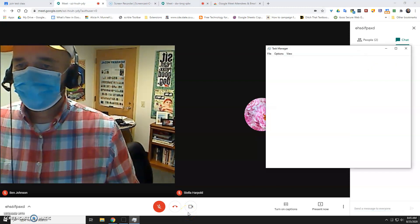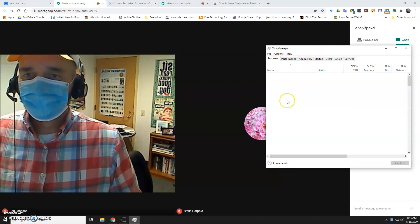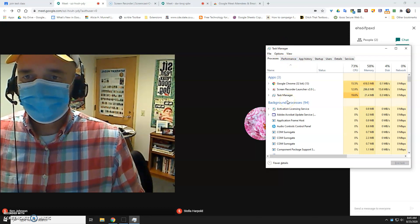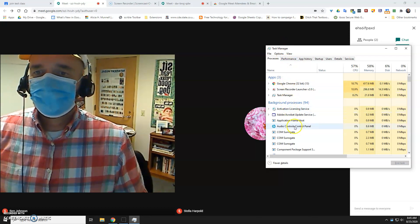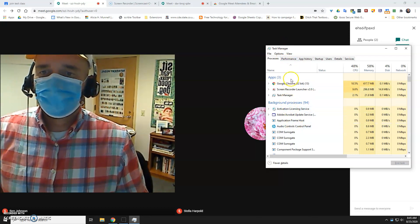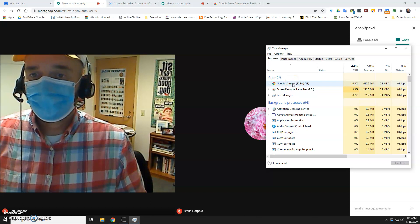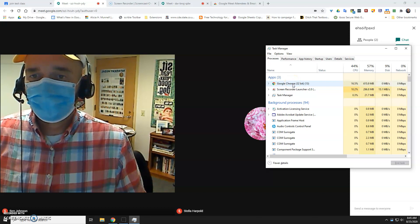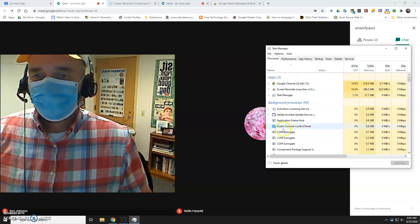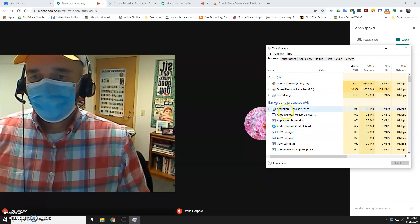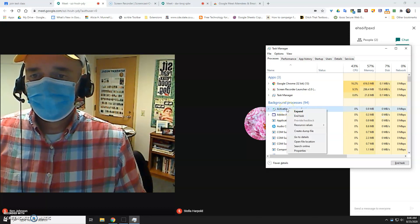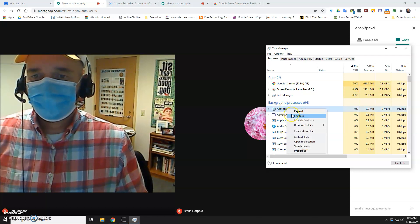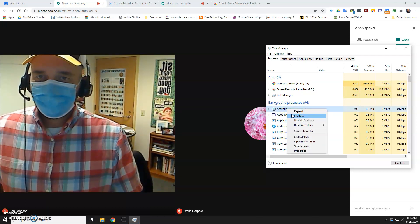It's going to bring up your task manager, and what you need to do is kill Microsoft Teams. You can just right-click on it and pretend like this is Microsoft Teams. I could just right-click on it and end that task.